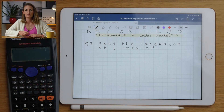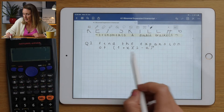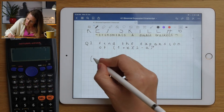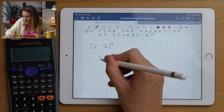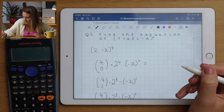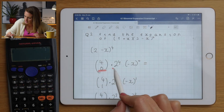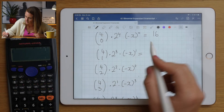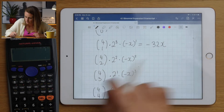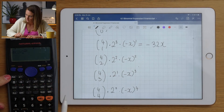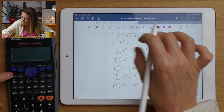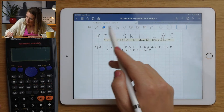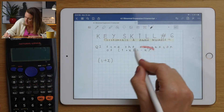That rounds up how to deal with brackets containing three things raised to a power. Now for double brackets - this isn't too bad. You need to do the binomial expansion on each bracket separately. Start with (2 - x)⁴: 2⁴ = 16, so the first term is 1 × 16 × 1 = 16. The next is 4 × 8 × (-1) = -32x. Plug the rest into the calculator.